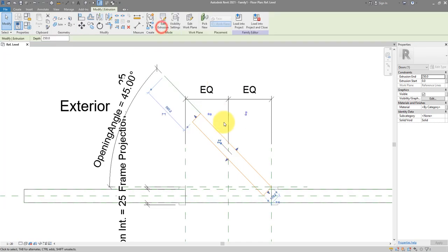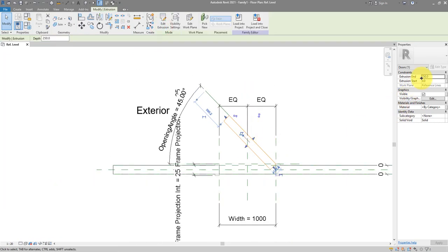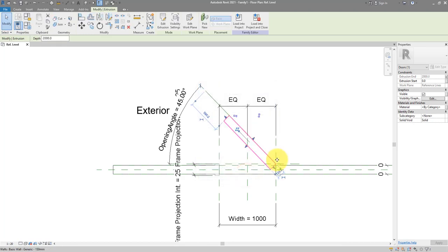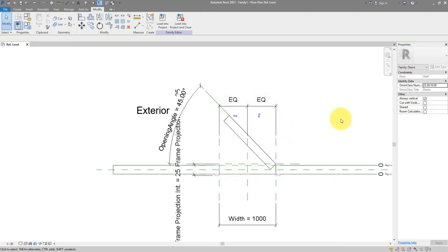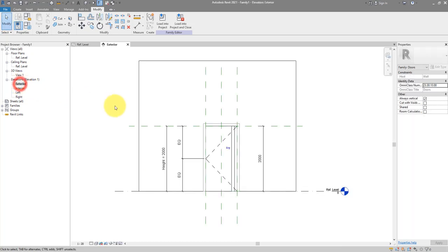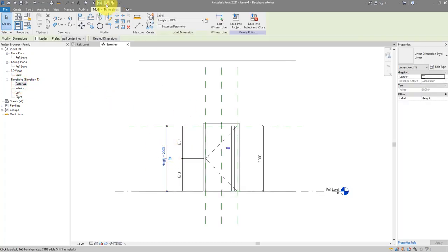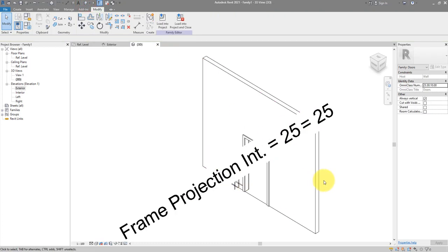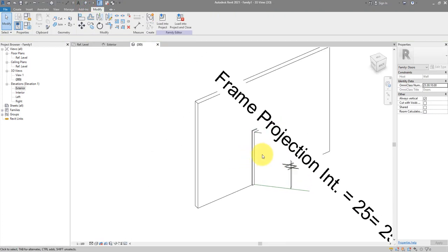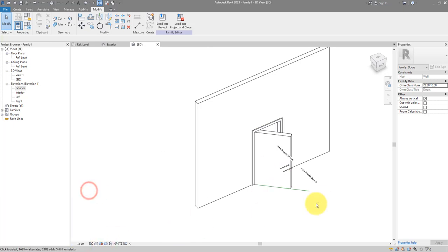Click to finish the extrusion. For the extrusion end, which is essentially the height, we can tie that to the height parameter of the door — this parameter is already there because we started from the door template. Under the exterior view, that's the parameter we used. So now this 3D panel has the same height as the door opening.